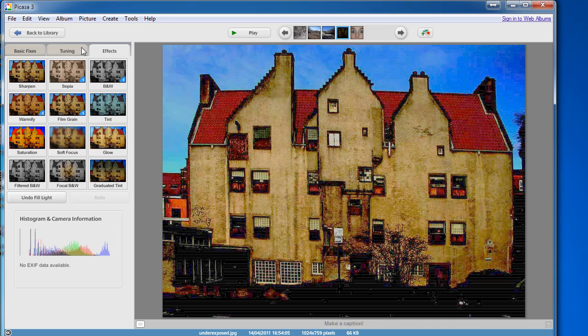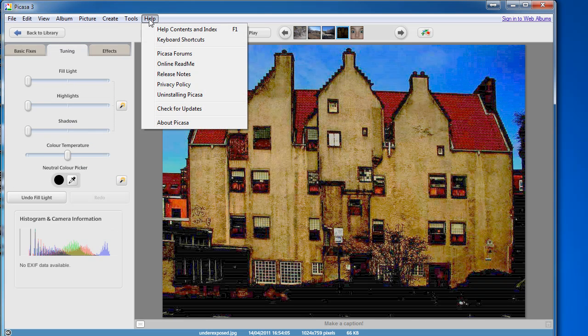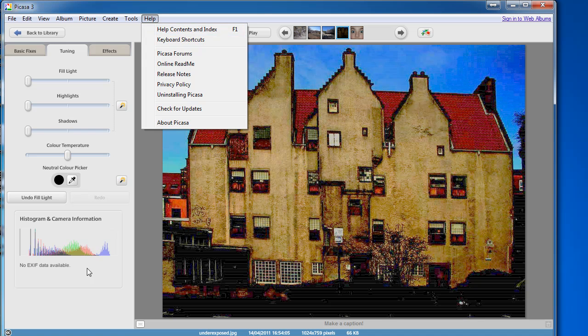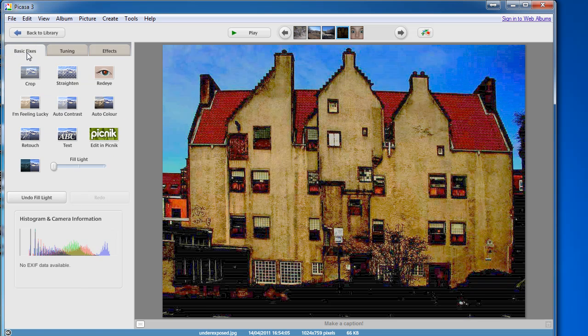if you click on the help menu and Picasa forums or help and contents index will take you to the Picasa website with lots of useful tips. And if you really want to get into other aspects of photo editing.